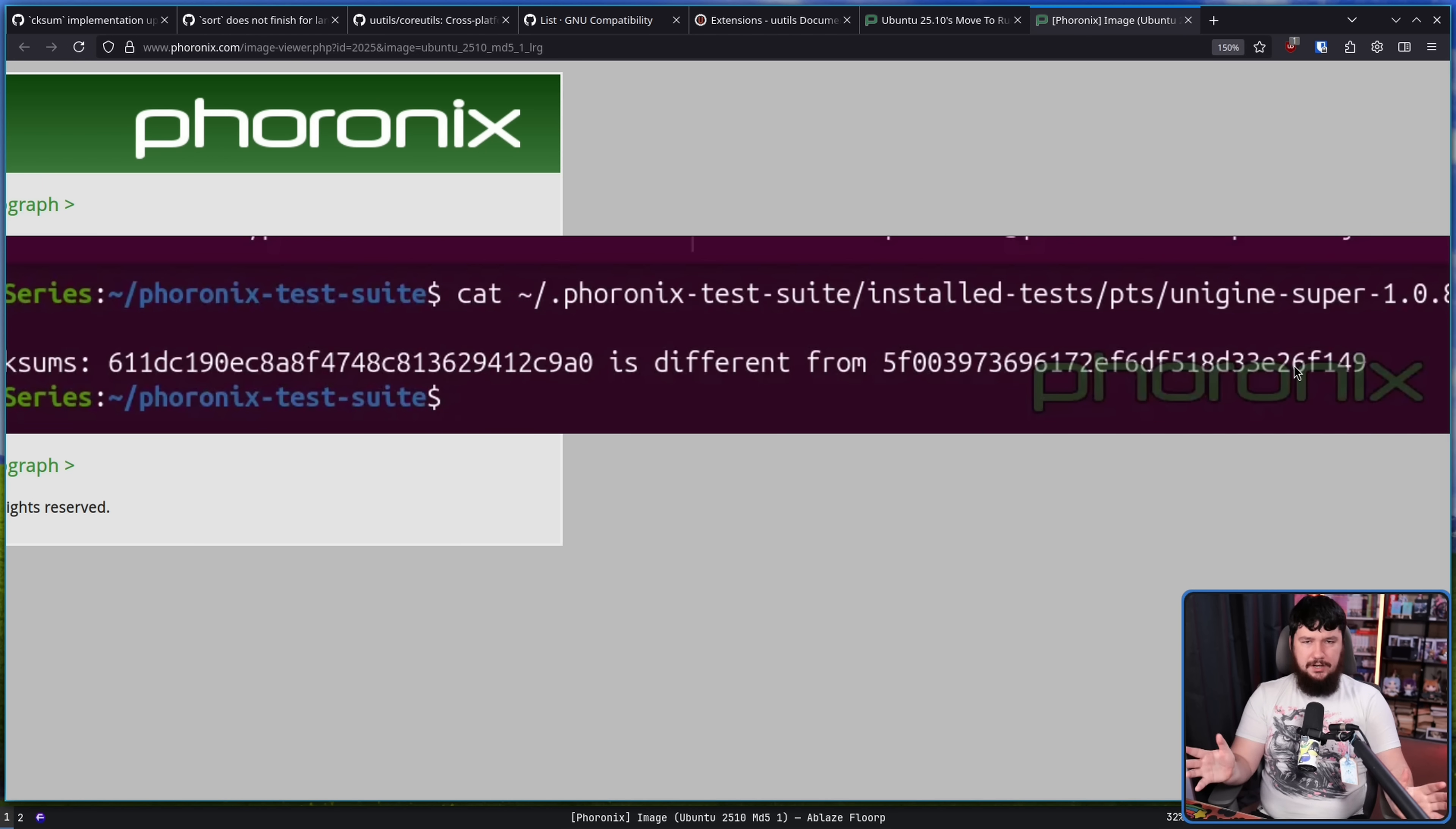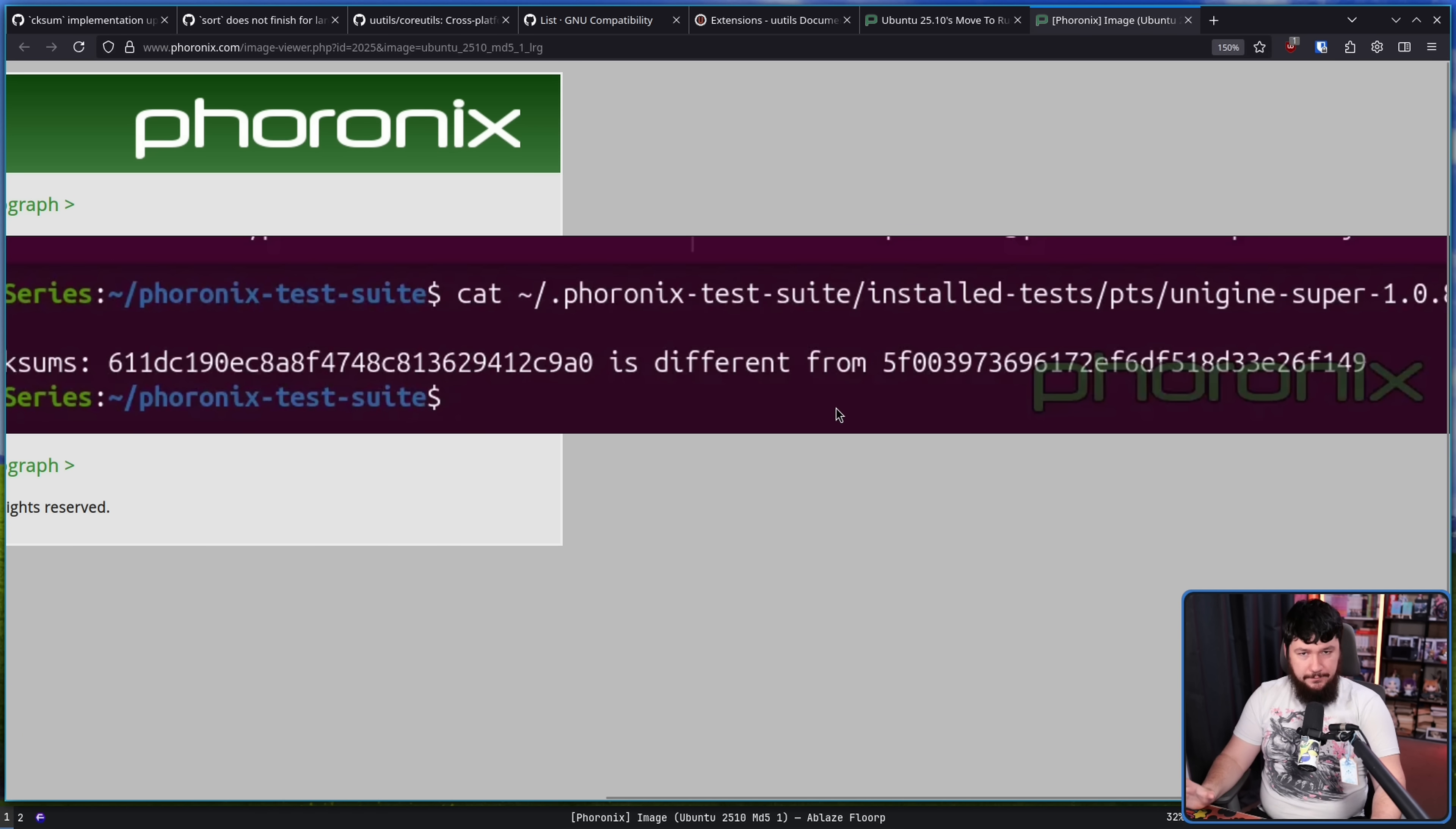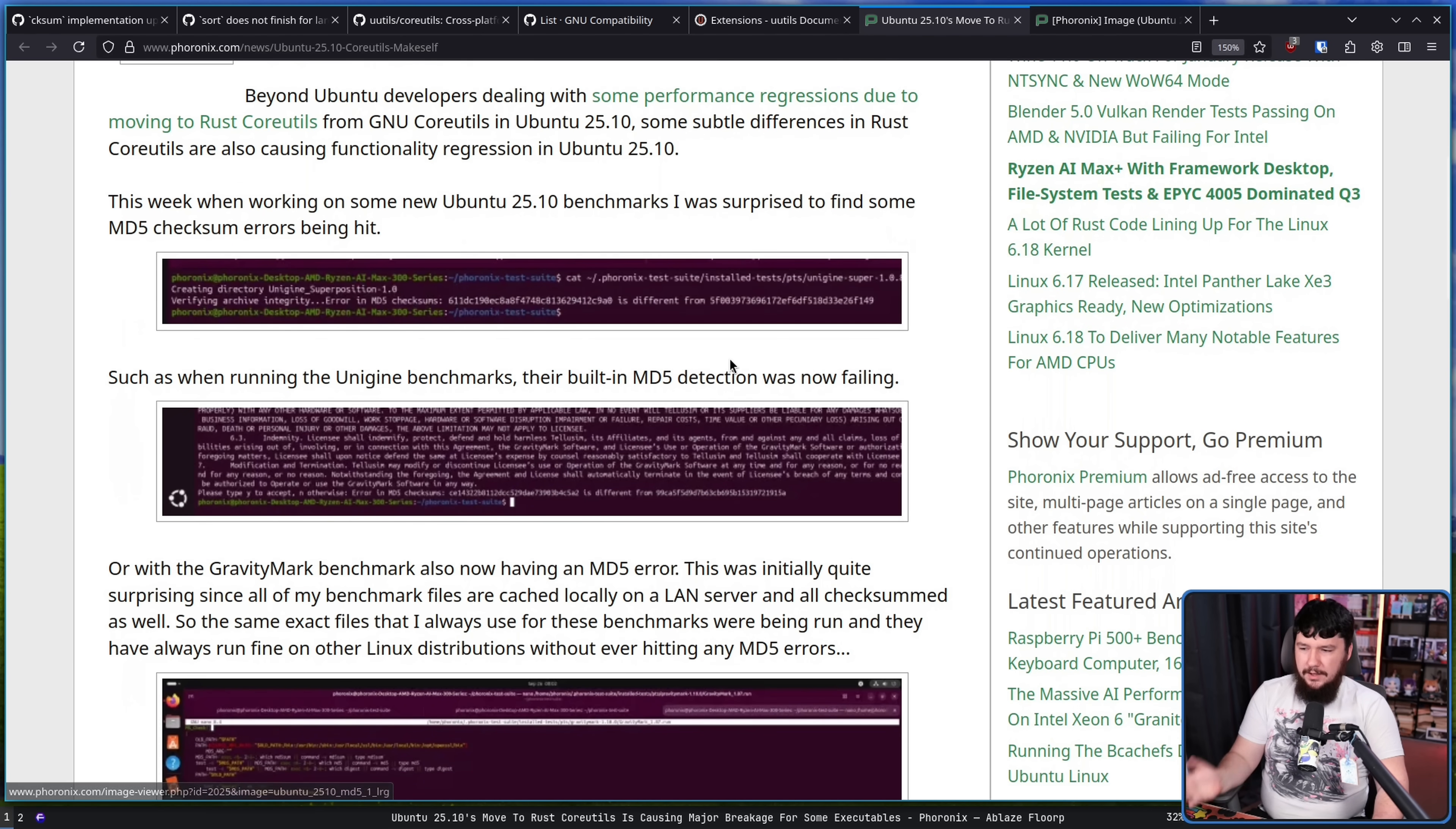Basically a checksum is a way to take two separate files and then run some fancy math on them and say, are these files the same file? And normally, if those are the same file, those are going to show up as the same string. And that's what's supposed to happen here because he knows that these are the same file.